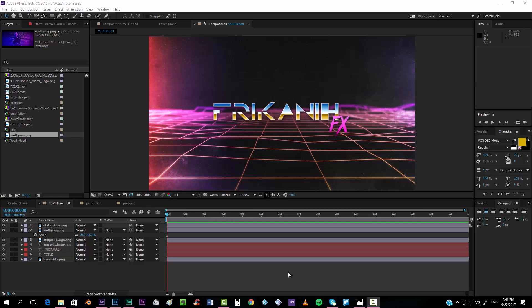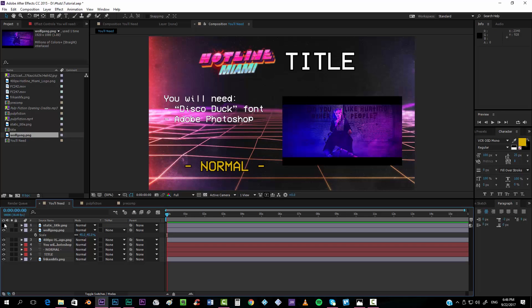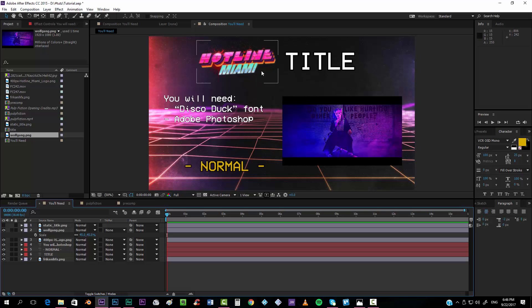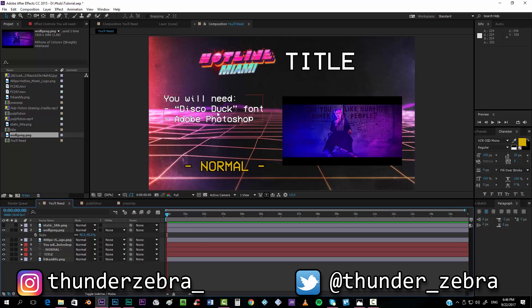Hello everybody and welcome to PecanFX where I'm going to show you today how to create a Hotline Miami title like this one that you can see right over here. For making this you're going to need a font called DiscoDuck, so if you don't have it go search for it on Google.